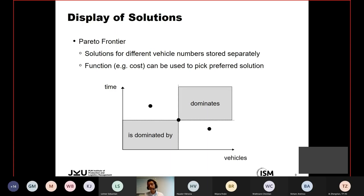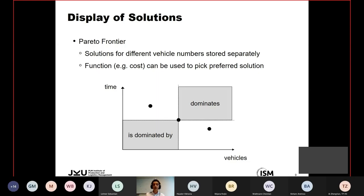For displaying solutions, we evaluate two objectives: minimizing the number of AGVs and minimizing total time. We decided to display results as a Pareto frontier, considering different numbers of vehicles separately. We get a Pareto frontier displaying the best-found value for each different number of vehicles. A cost function can then be used to pick the preferred solution from those generated.